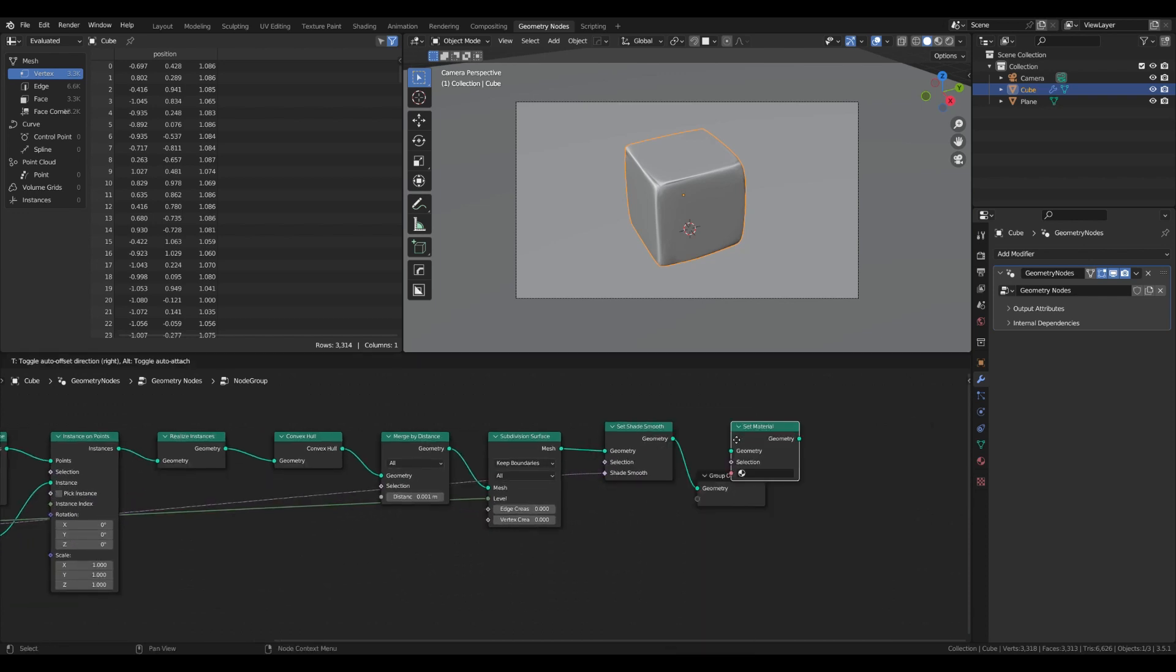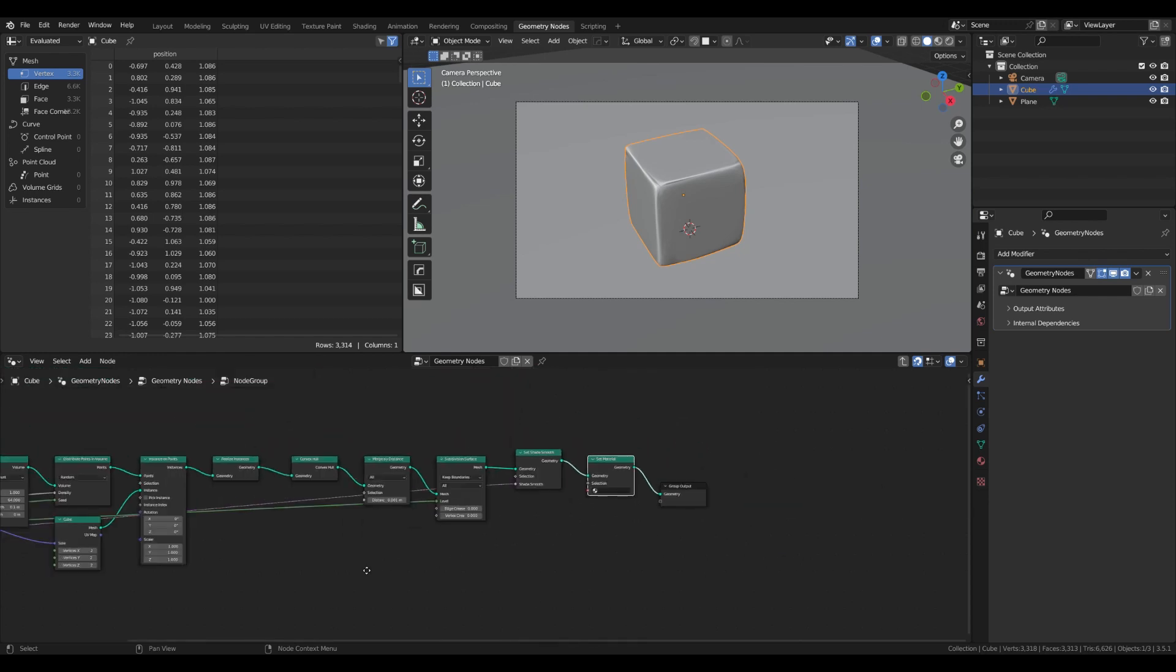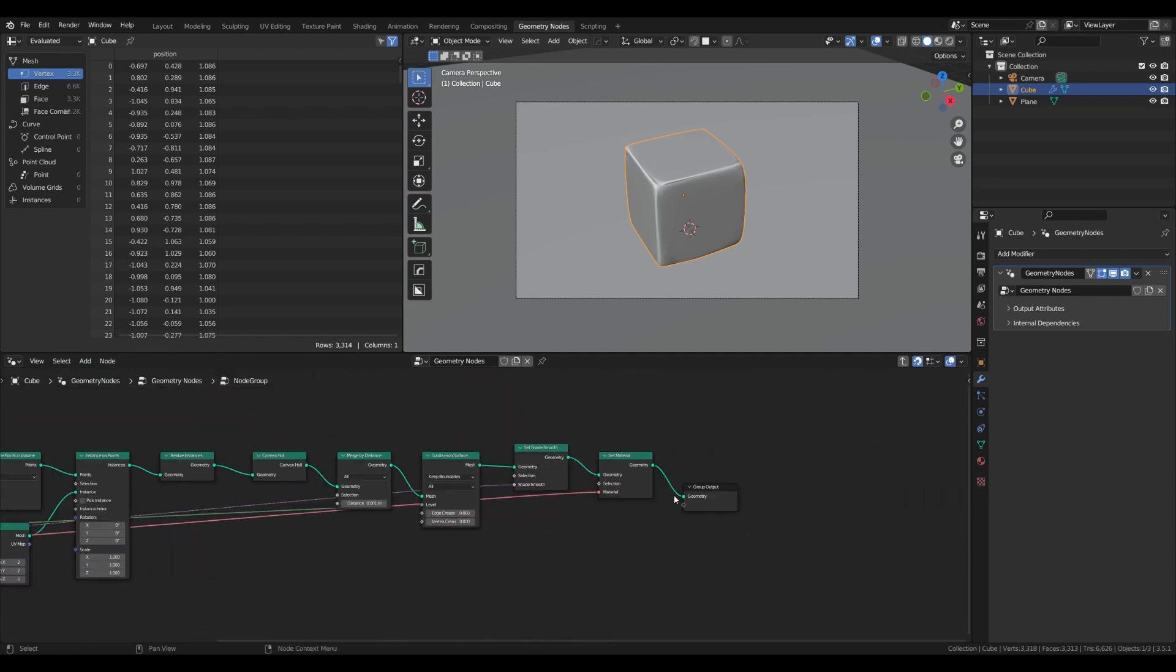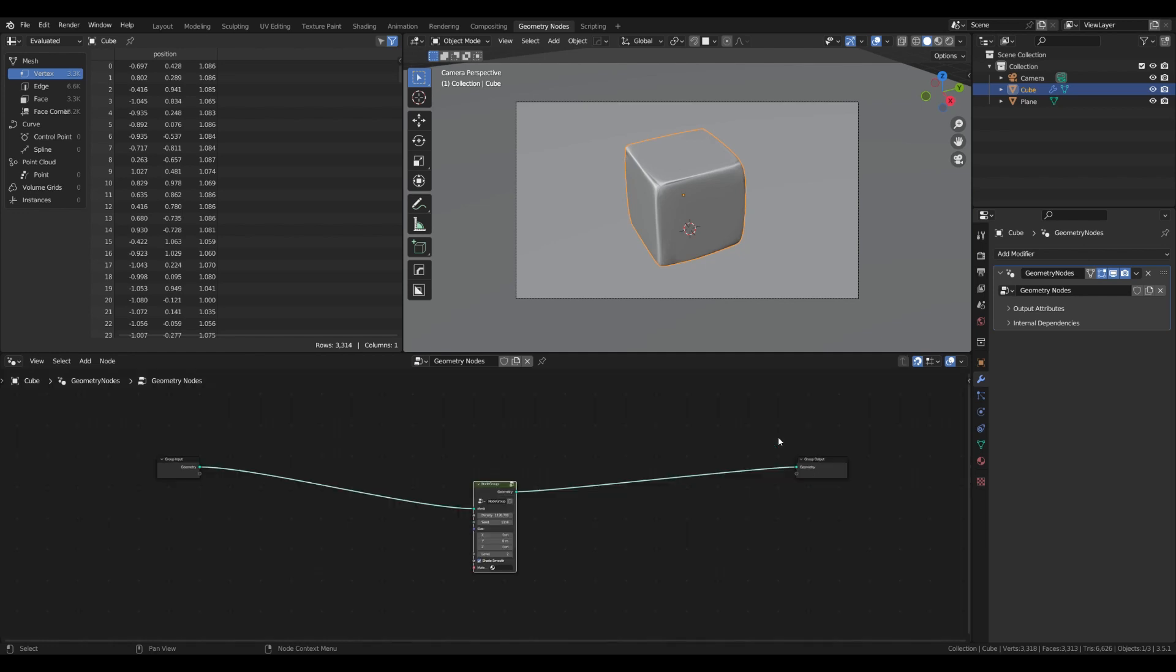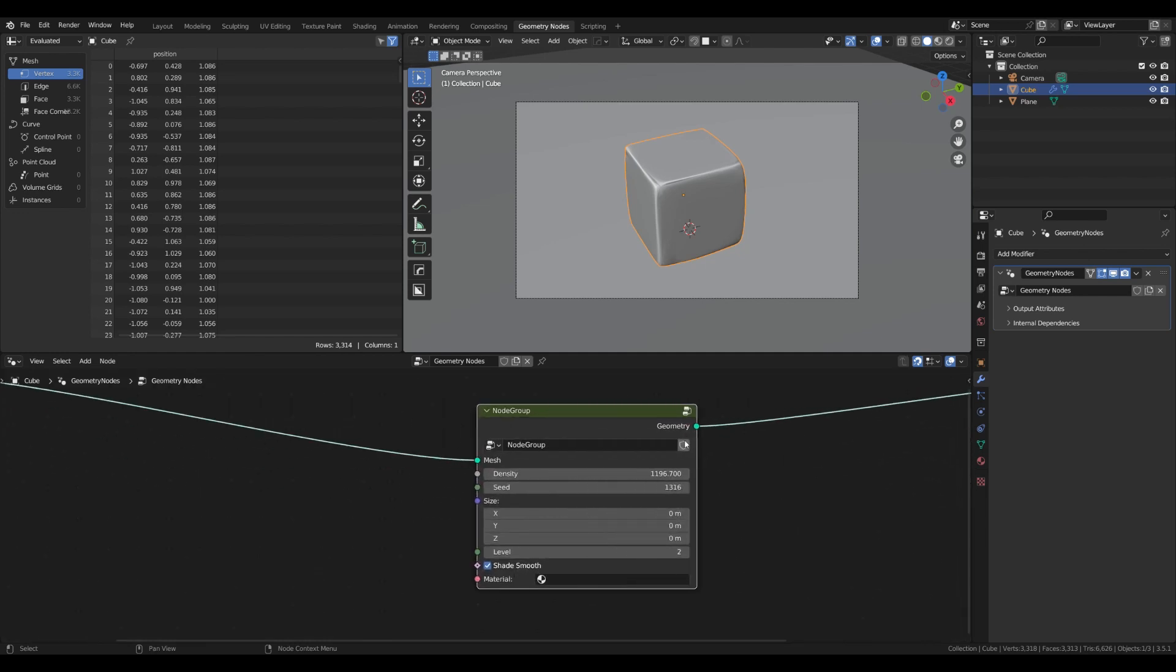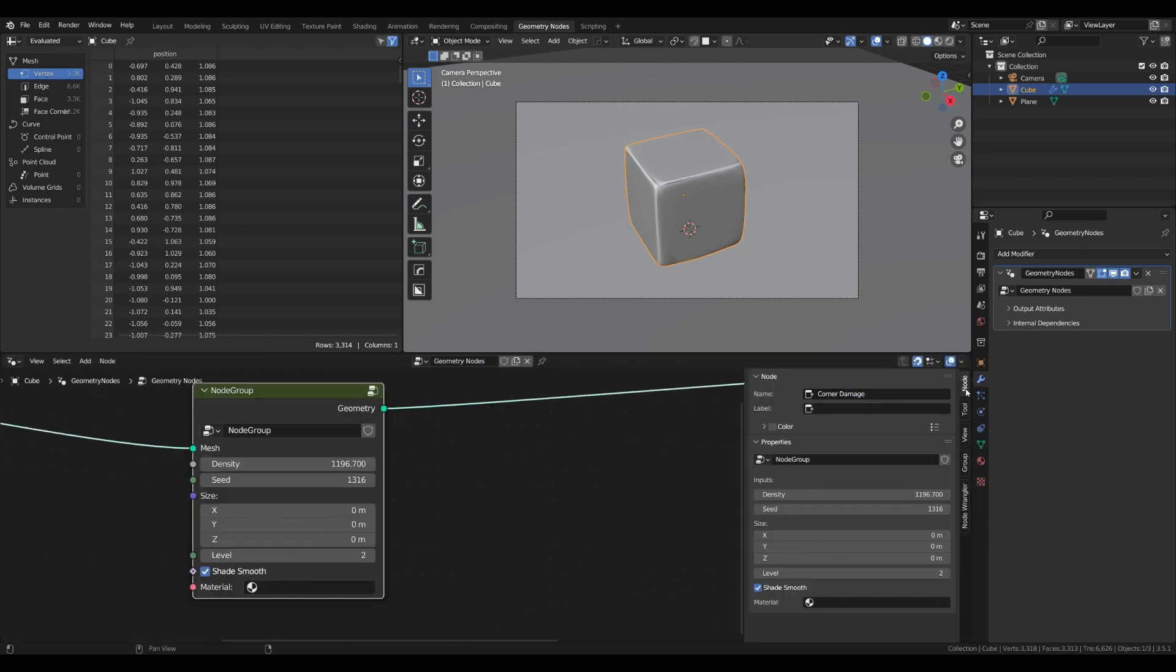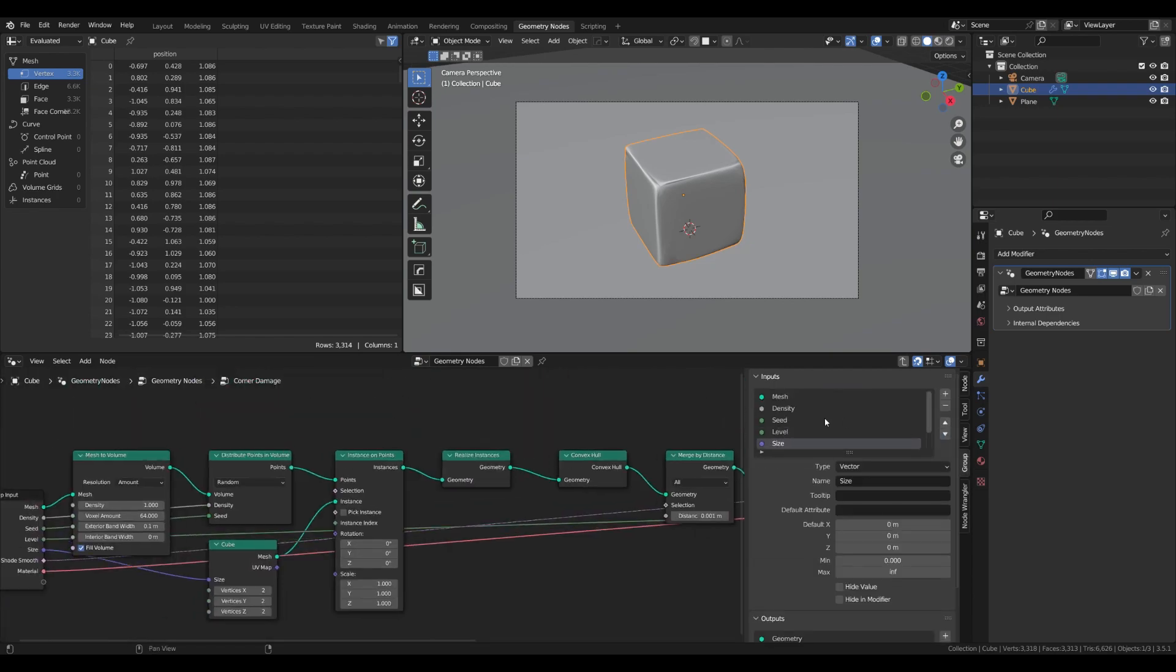The last thing if we want to add material is adding a set material node. You can also plug the material input into the node group. Select all nodes, hit Ctrl+G and now you have all settings in one place. You can also name the group and change the order of the inputs by your preference.